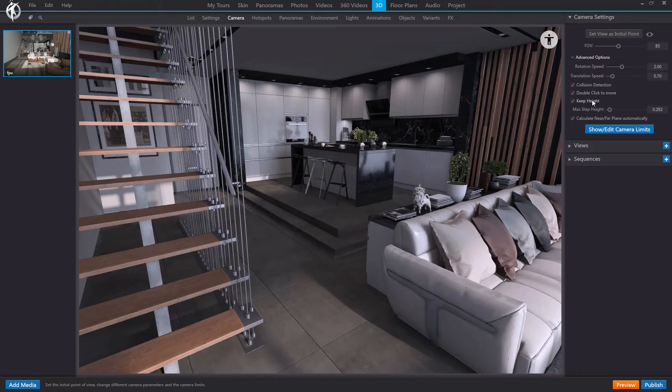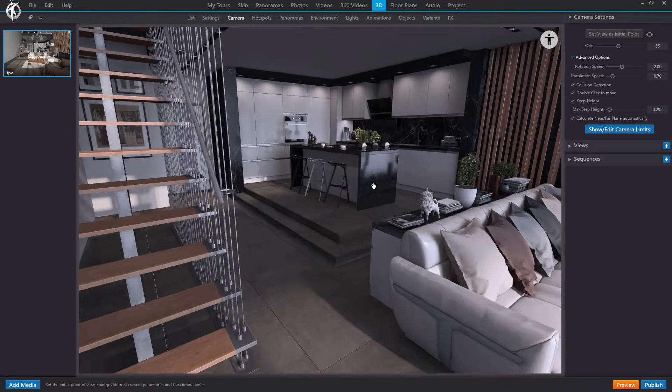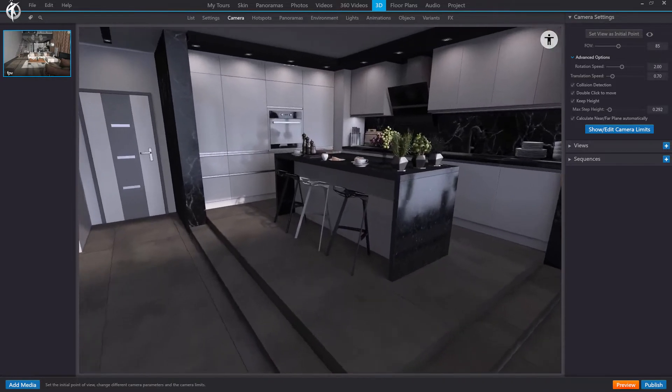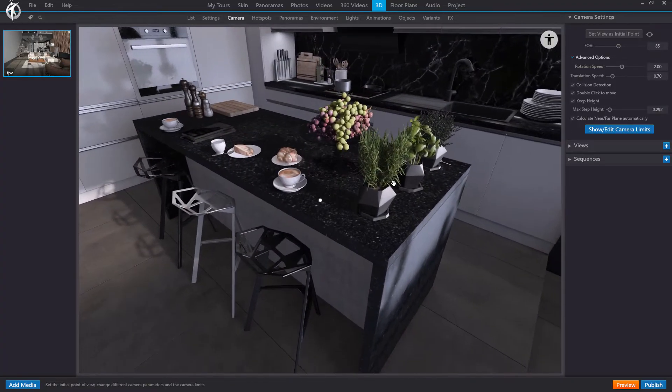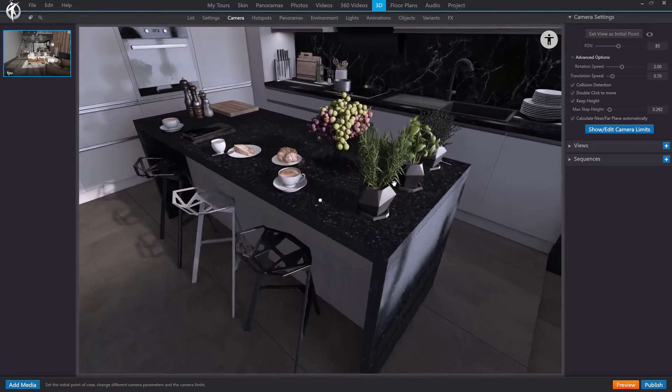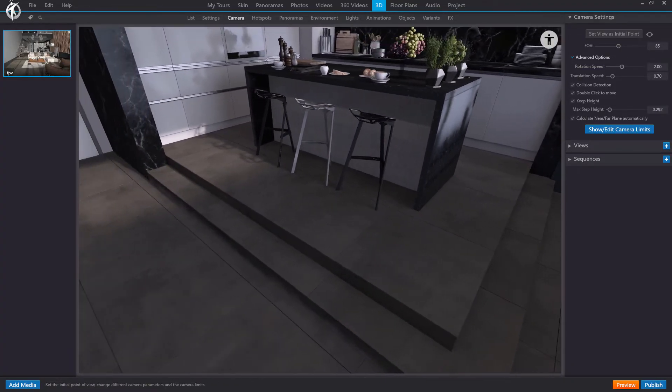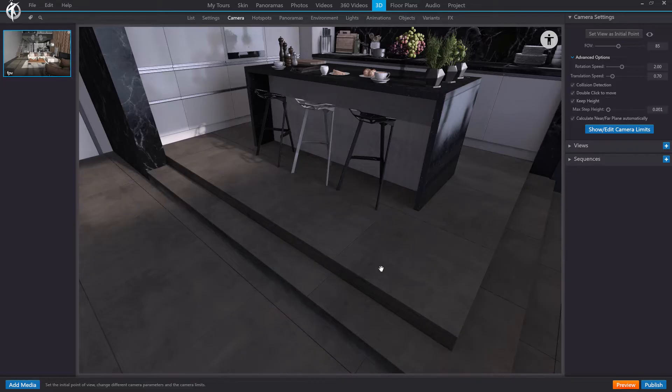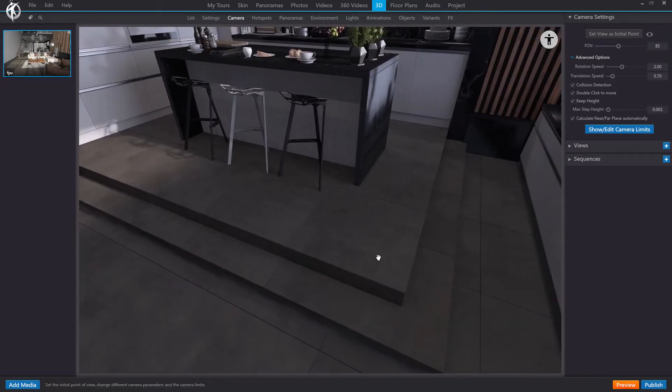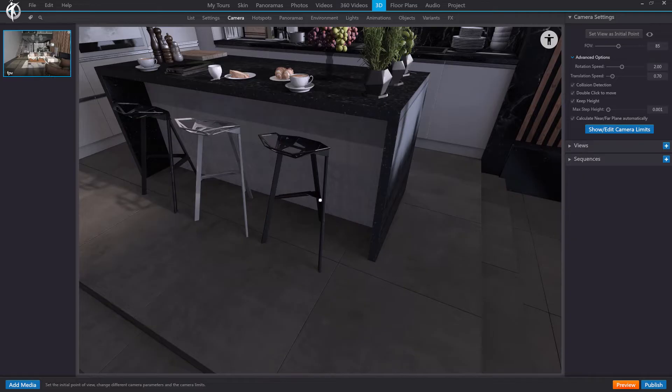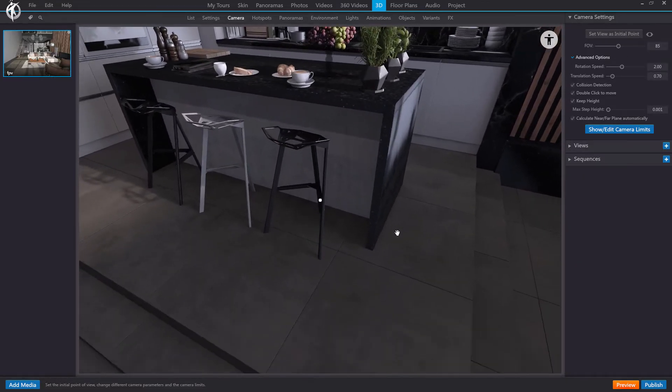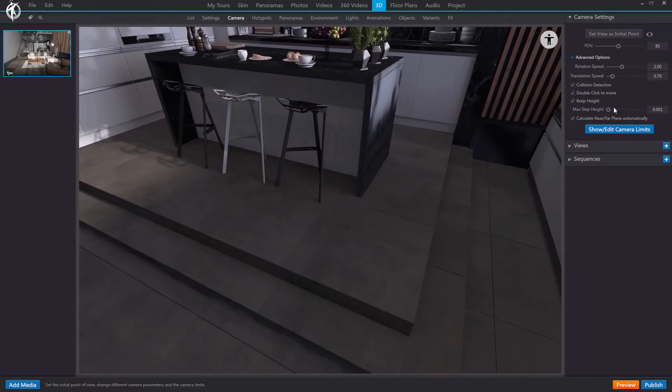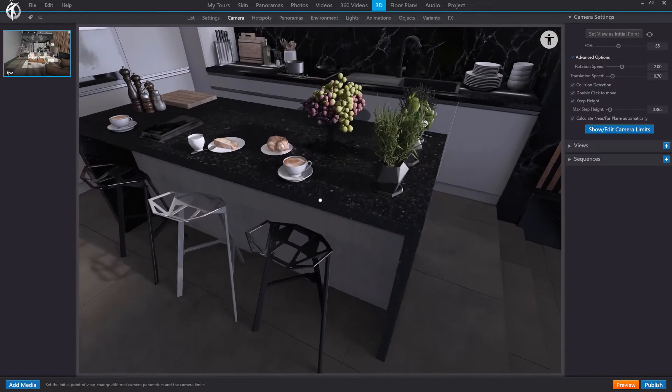As you can see, when activating it, we have a second sub option, which would be the maximum step height. This value defines the height limit at which objects can still be jumped over. So if I put a very low value, for example the minimum, this little step can't be jumped over, it is too high. So it will block my path. However, if I increase it now, I can go through it.